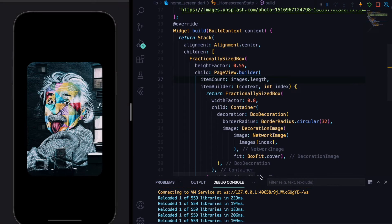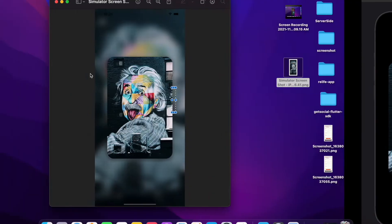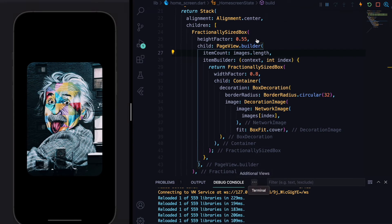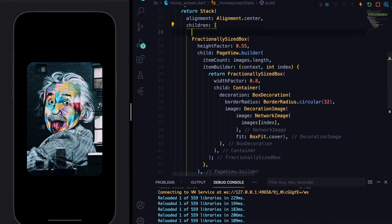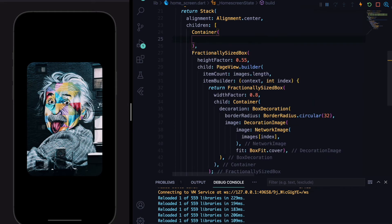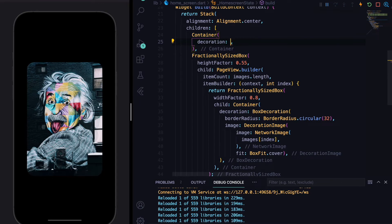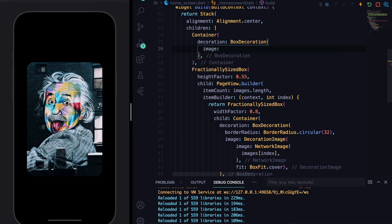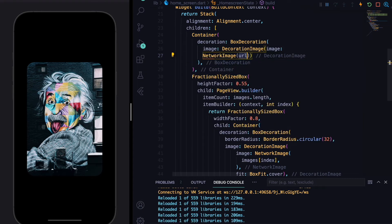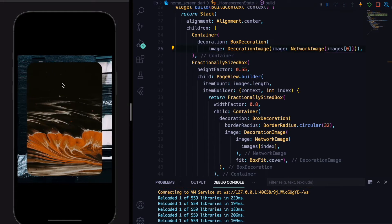Now we need to add the background image. We'll come to the Stack's children and define a new Container with a BoxDecoration, which has an image property taking a DecorationImage with a NetworkImage. We'll use the images list with the first index for now — you can see the static background image, but it doesn't take the whole space yet.